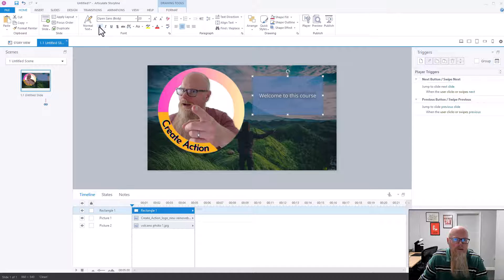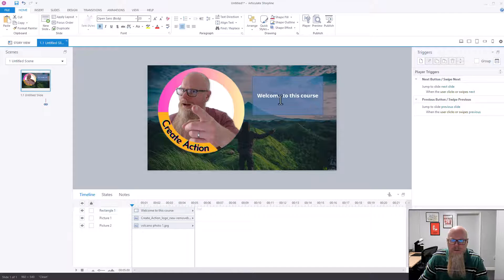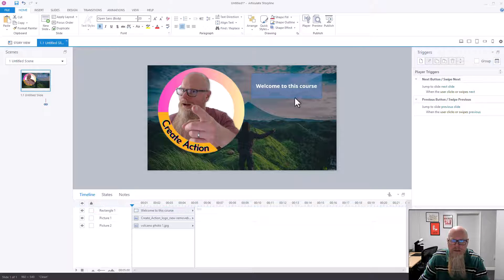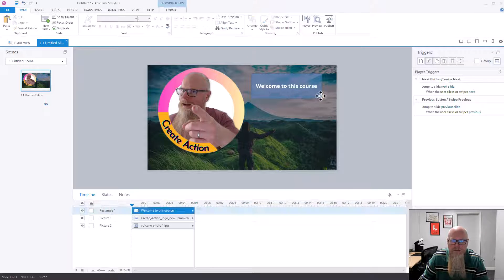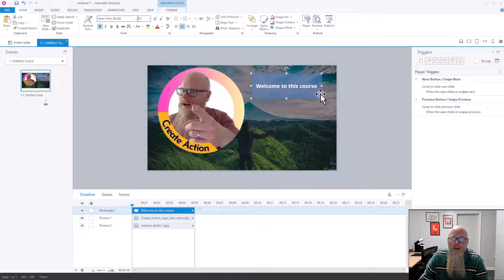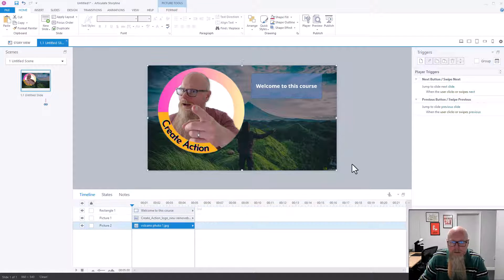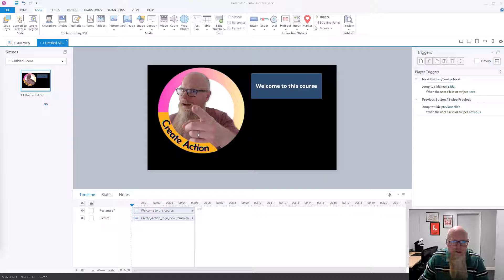I'll make it bold — I'd pick a better font normally, but you get the idea. Suddenly I've got something that looks quite different. That is how you make a shape transparent, and that is how you make a picture transparent.